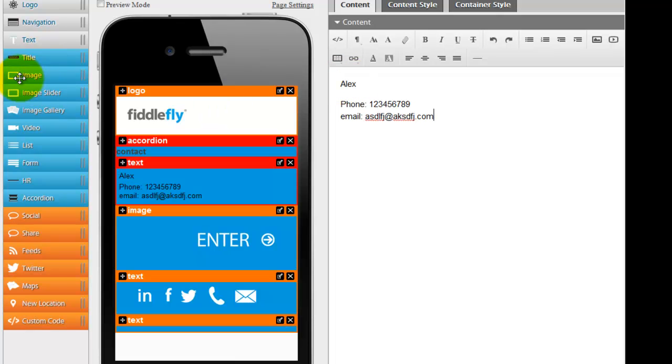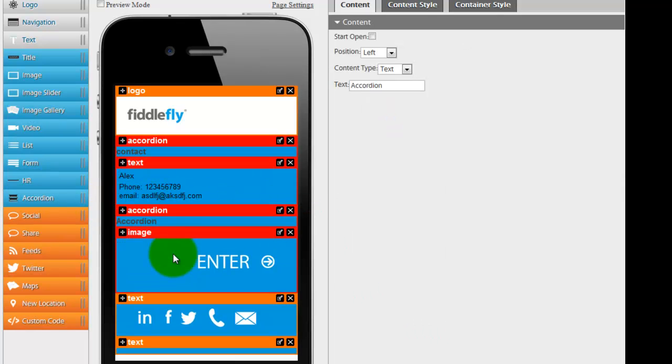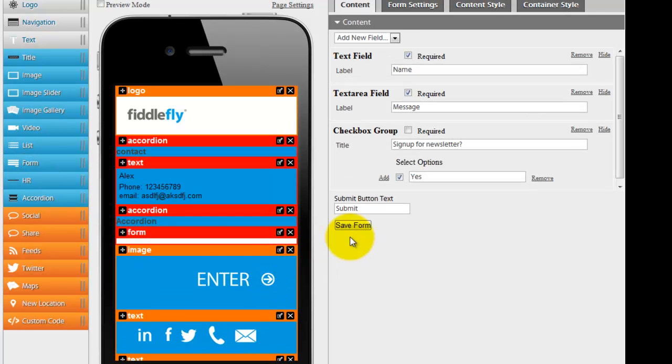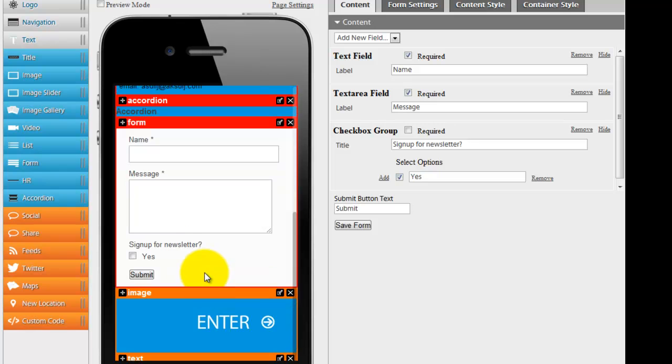Alright, next thing I want to do is I want to bring in another accordion navigation. And I want there to be a form in here, basic form. Very easy. Drag the form right underneath. Save it. Now you see there's a form.